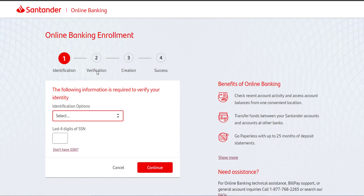After that, you'll have to complete the verification process. Once you follow all the steps provided to you, you'll be successfully registered to Santander Bank's online banking services.